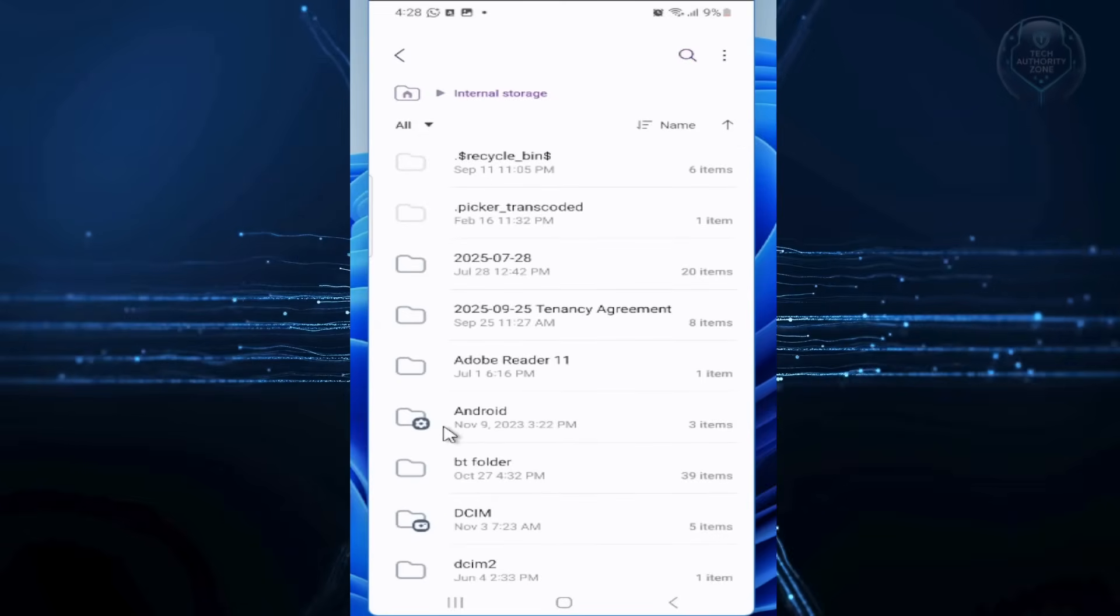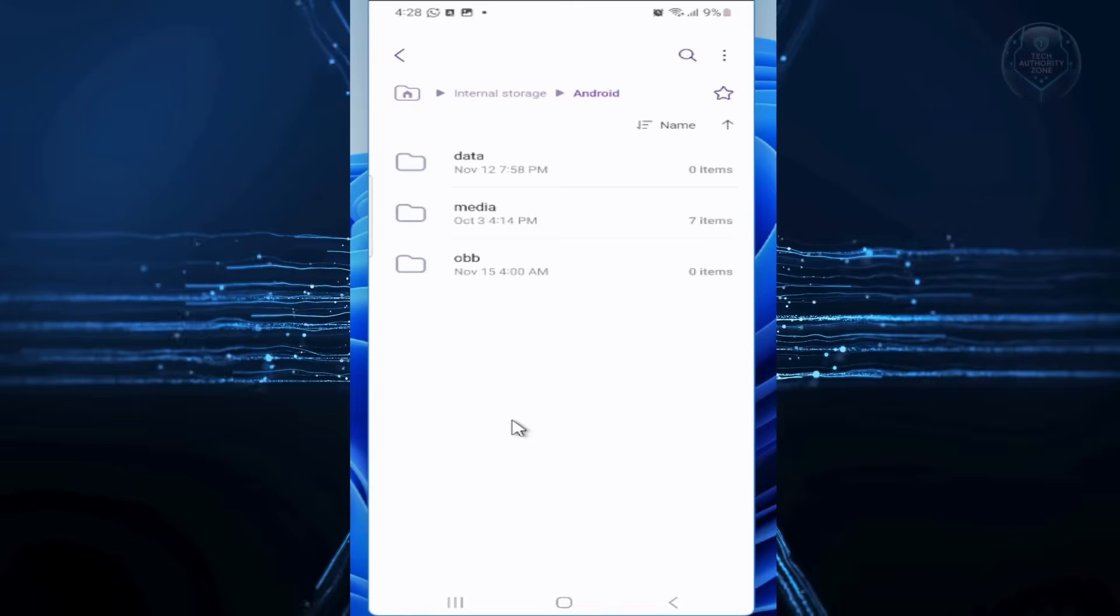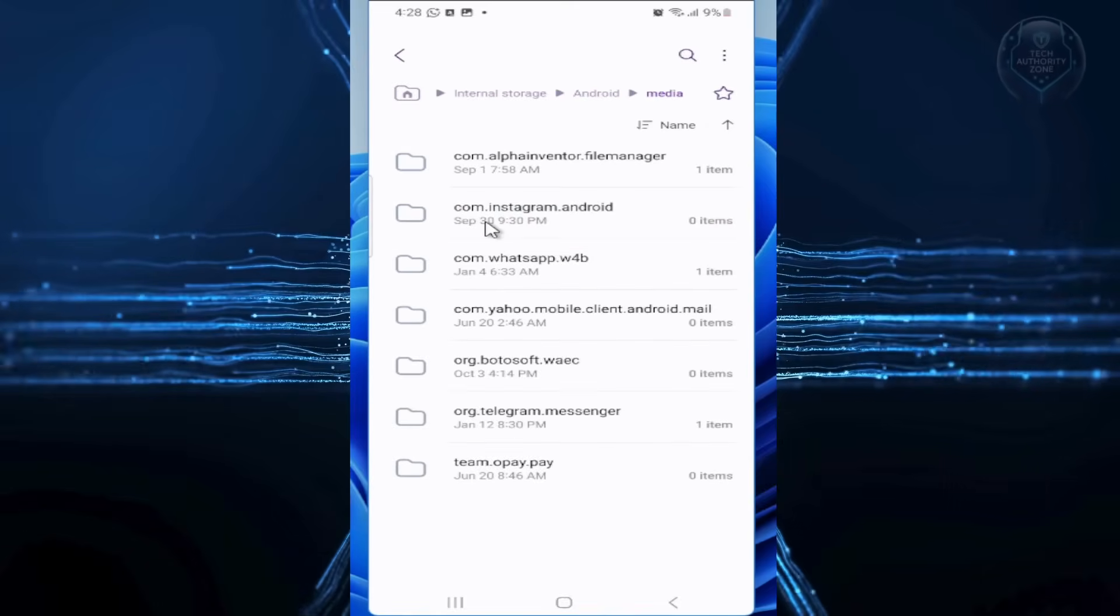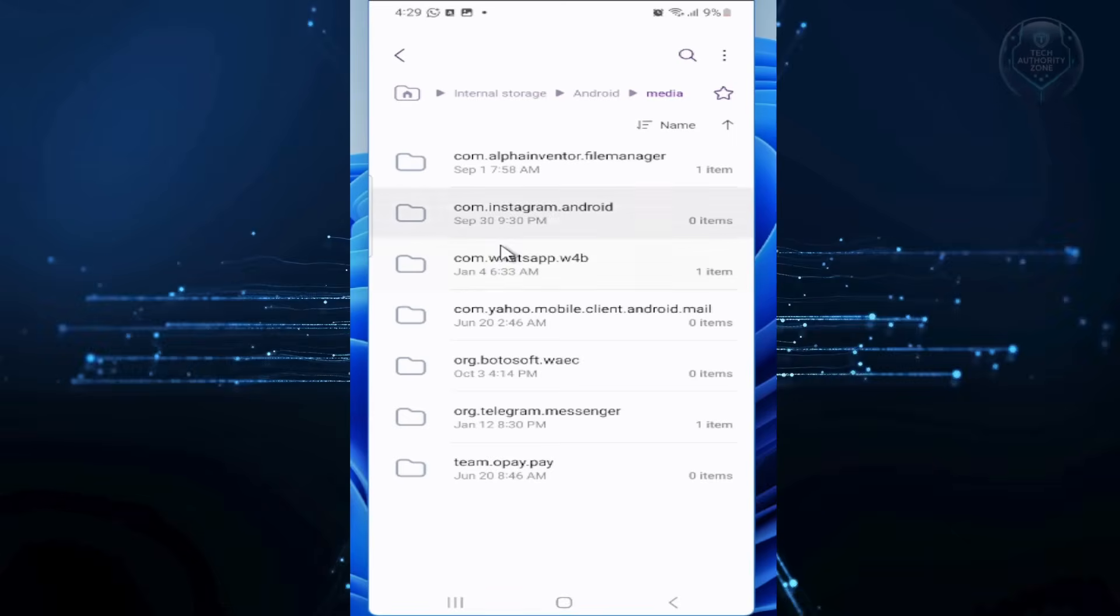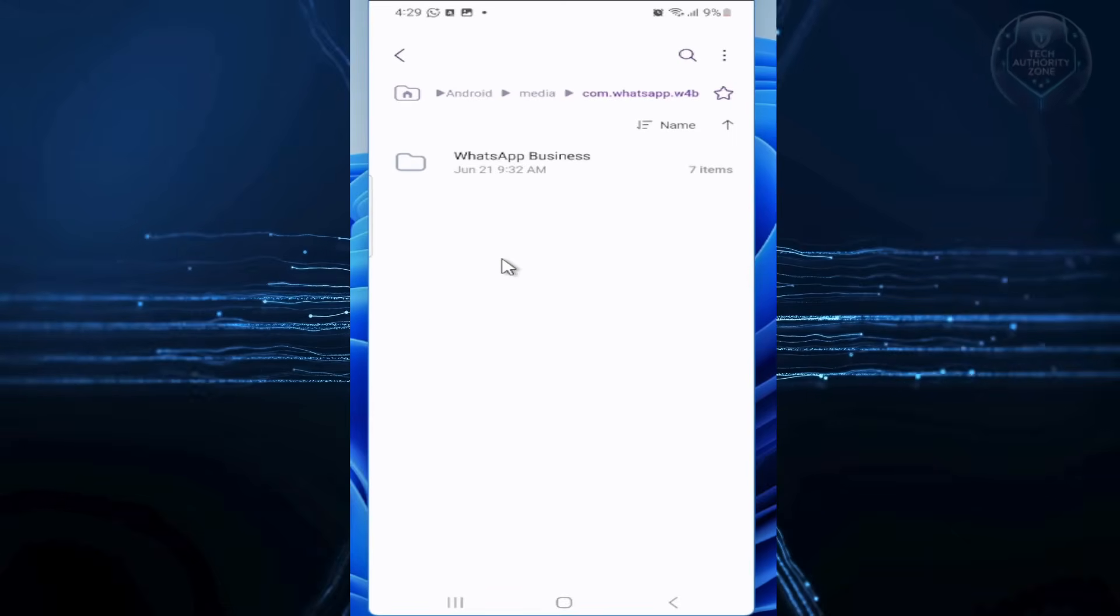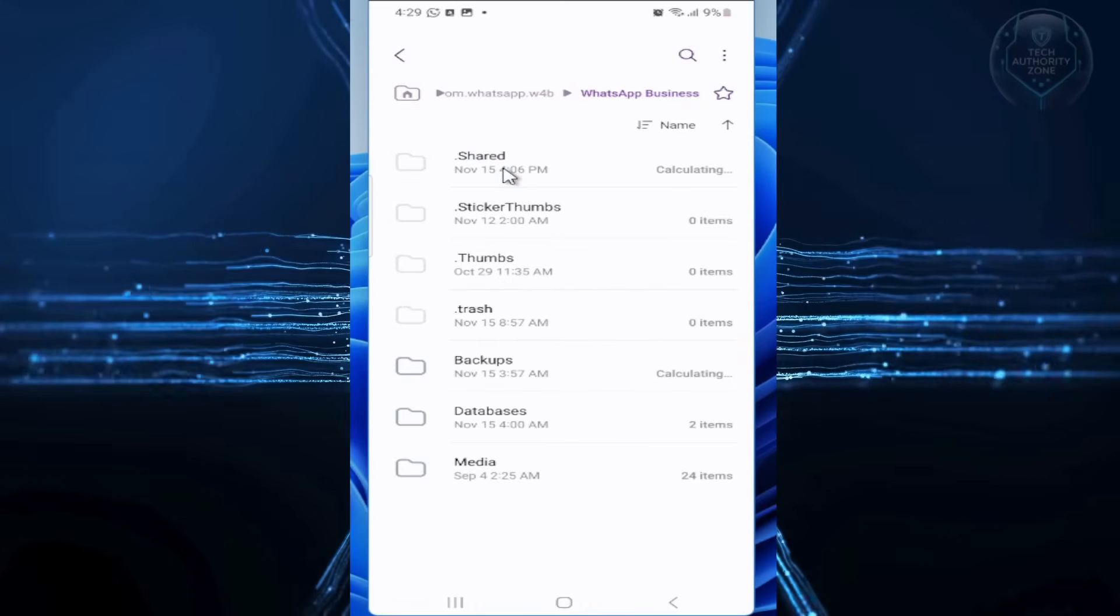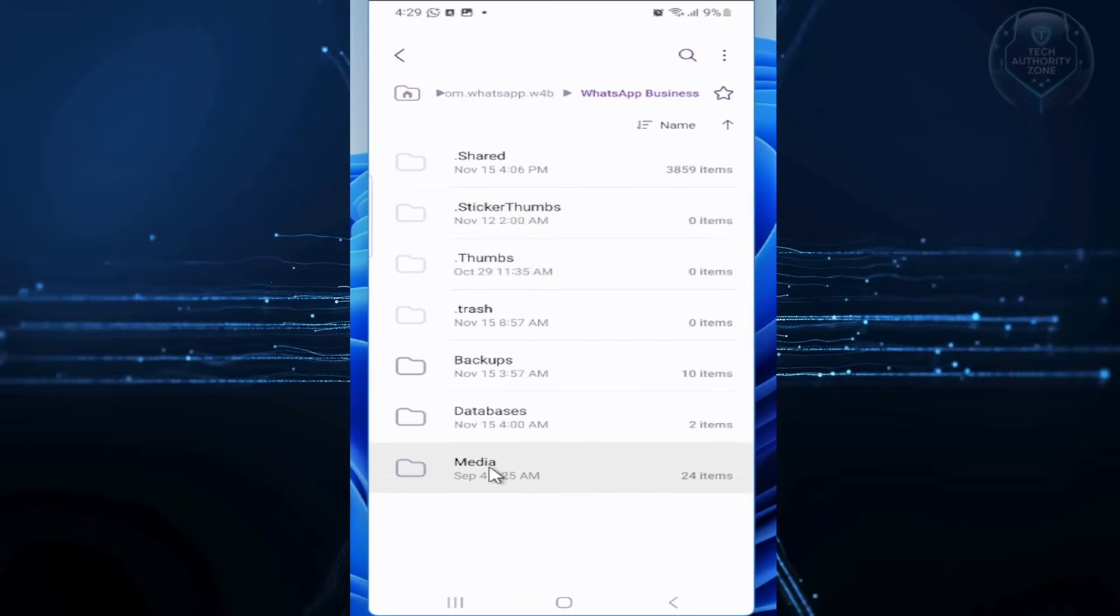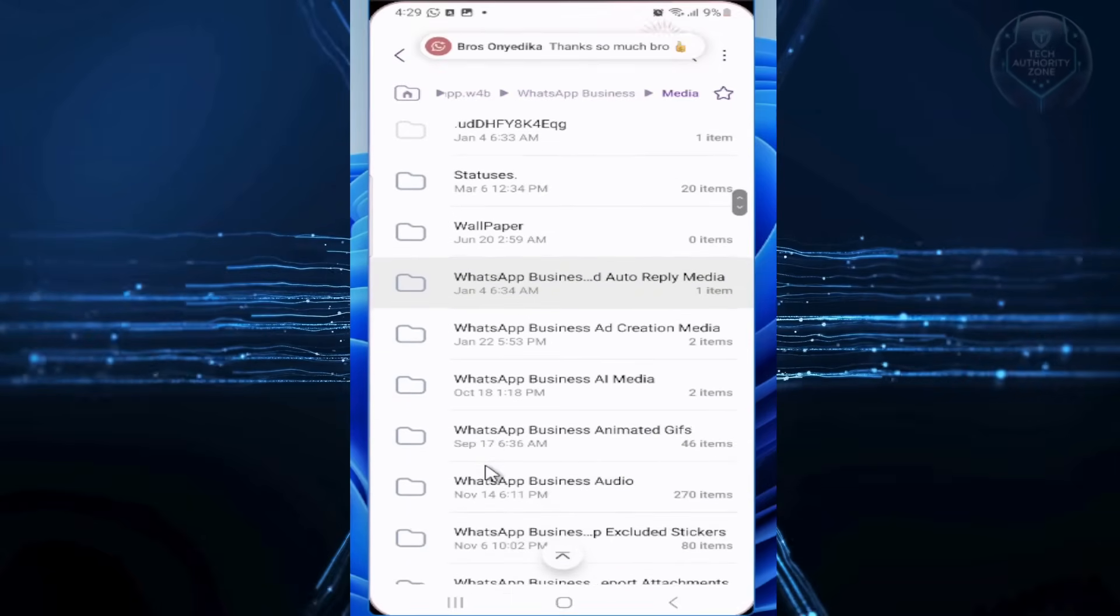tap on Android, Media, then com.whatsapp, tap WhatsApp, then media again. Scroll down and tap WhatsApp images.